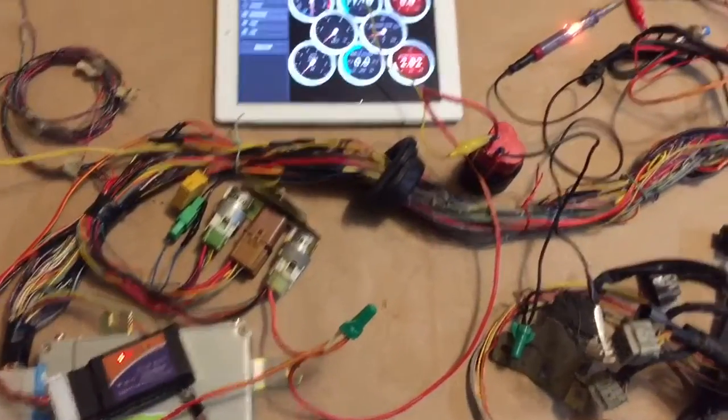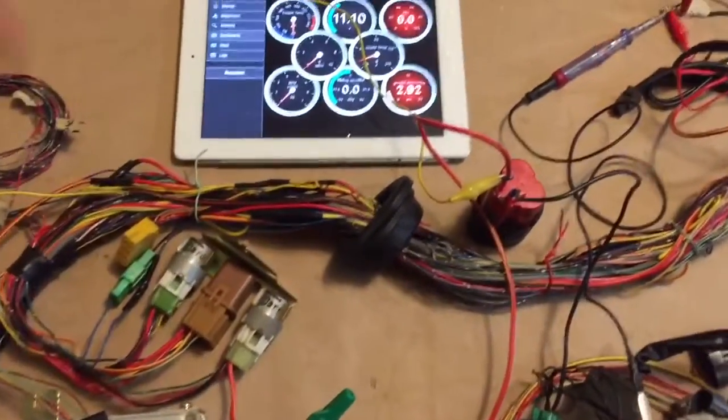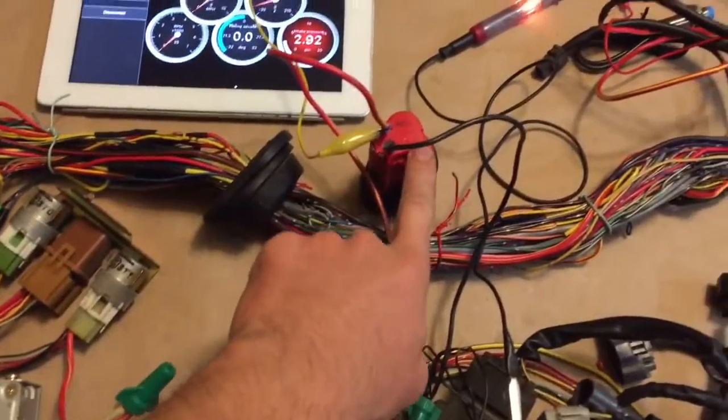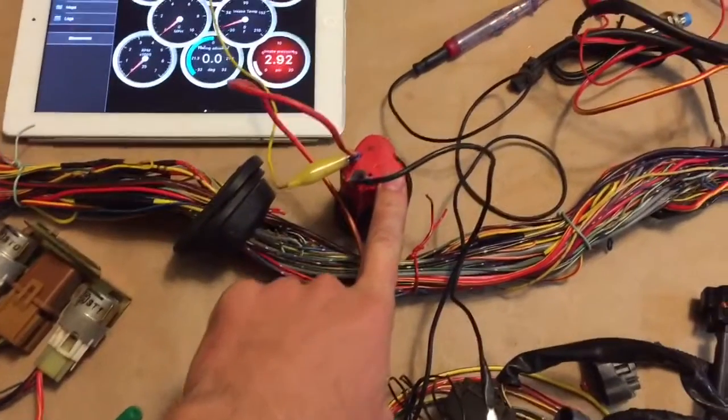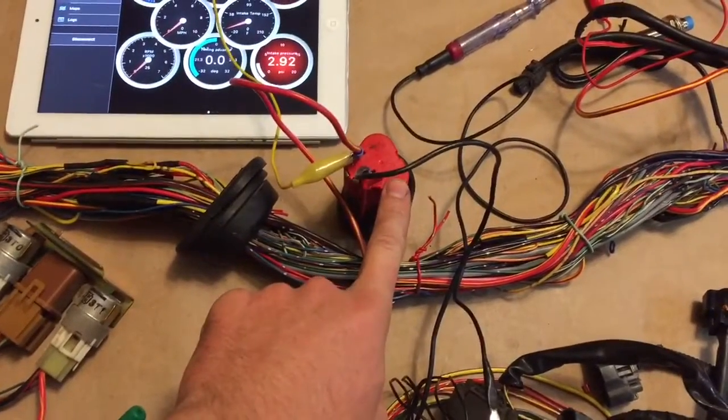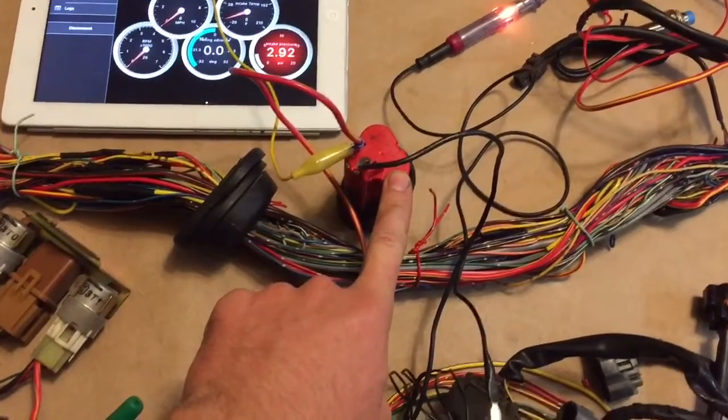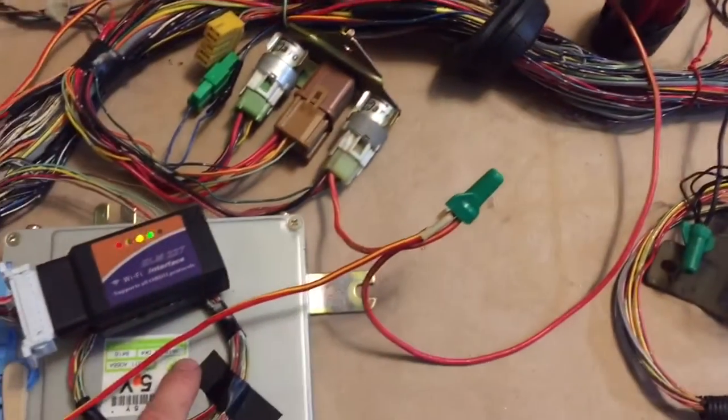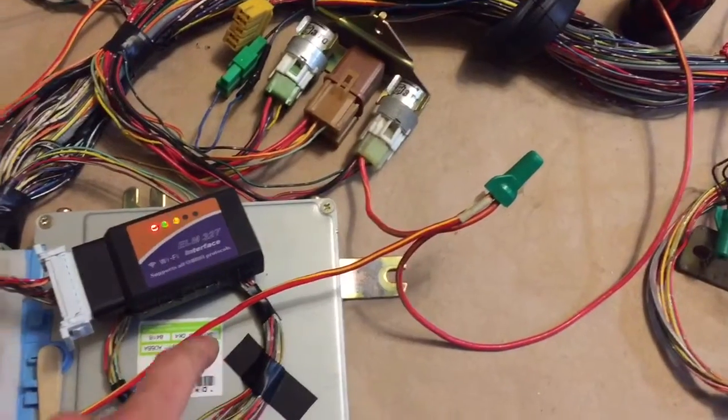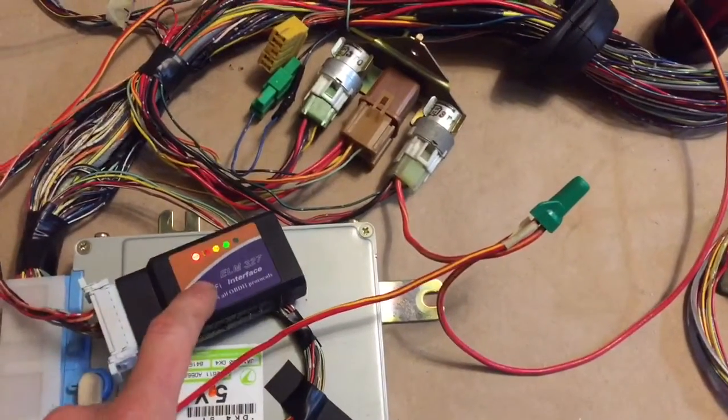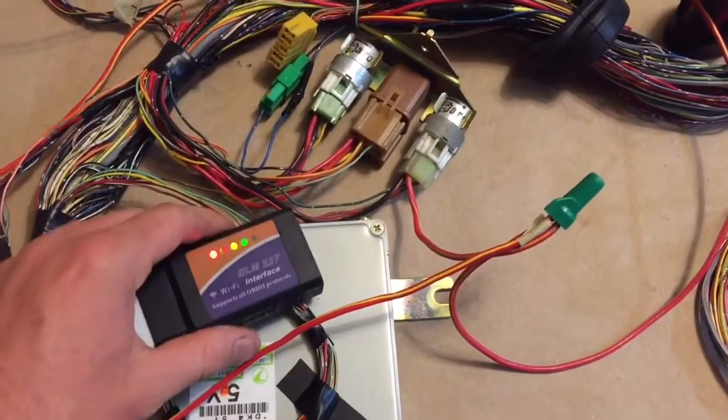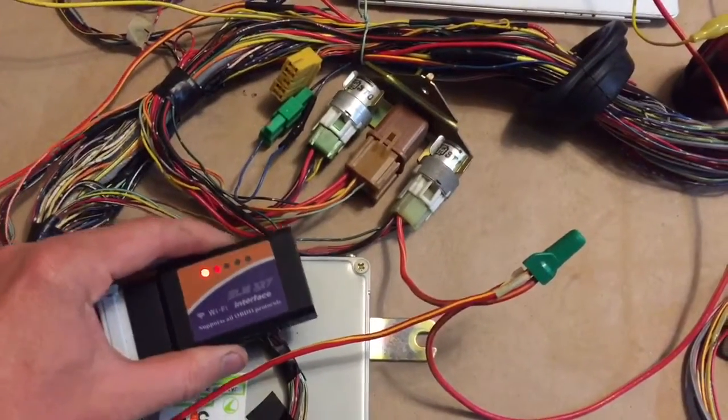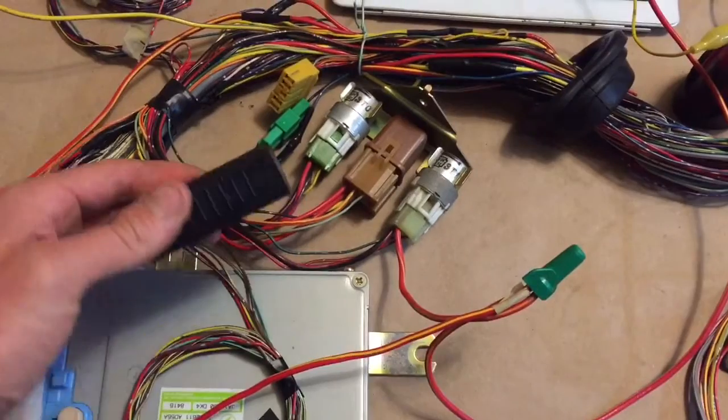I have a little test set up here. I'll go through it all real quick. We have a 12 volt battery that's powering the ECU, and we have the OBD2. That's an Elm 327. This is a Wi-Fi scanner.